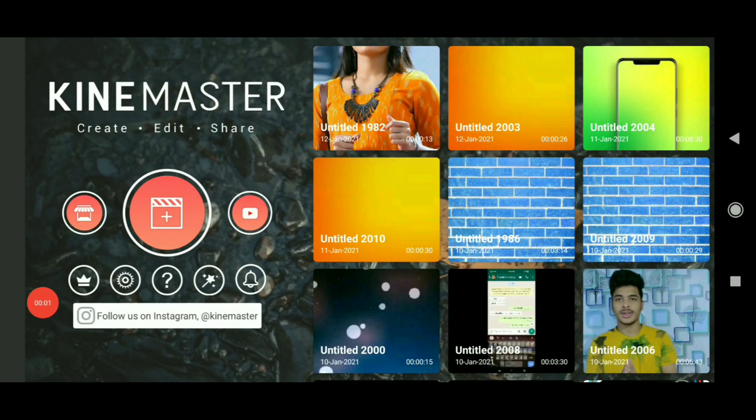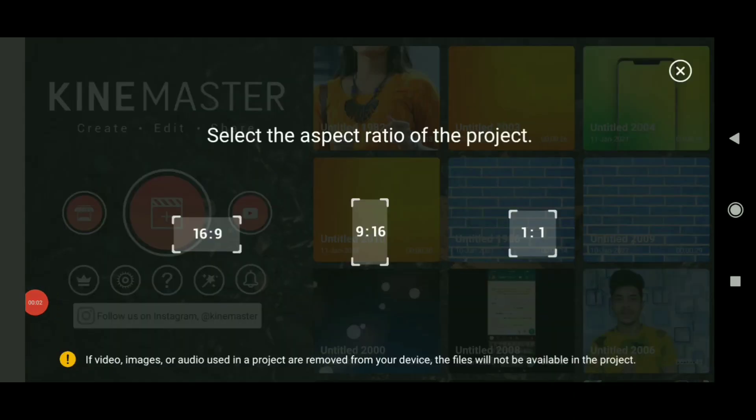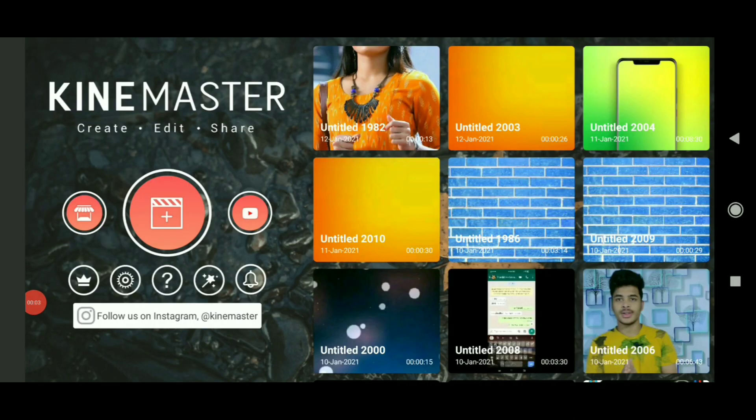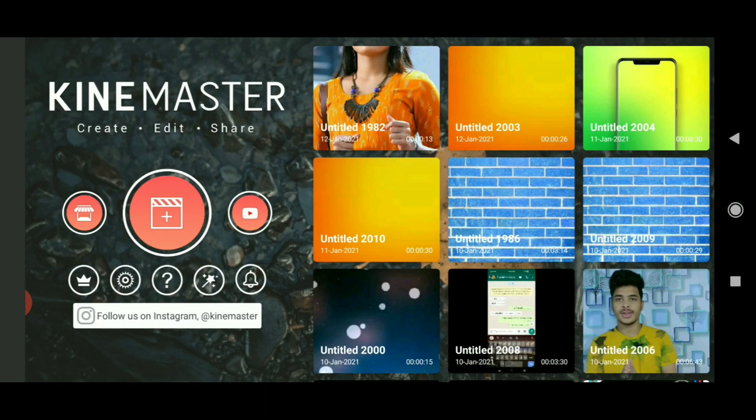So guys, click 9 to 16, just click. There are links in the description here.